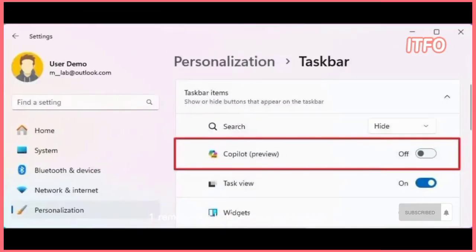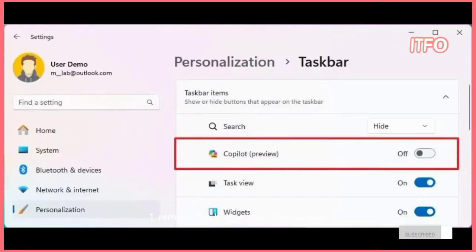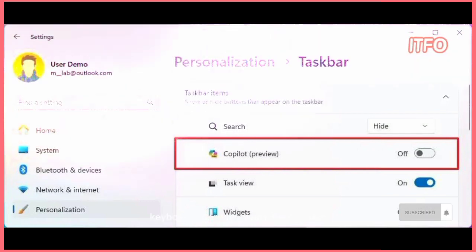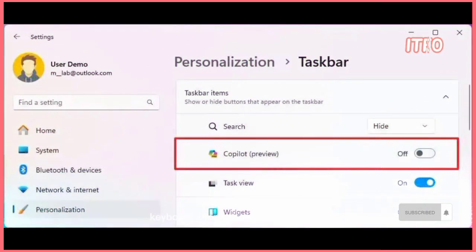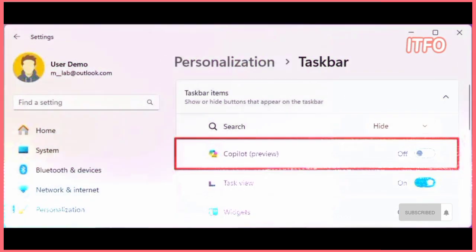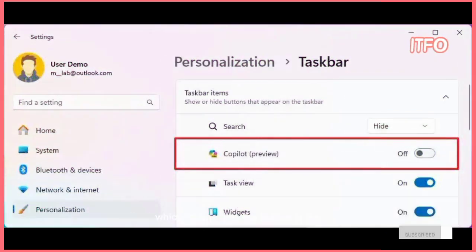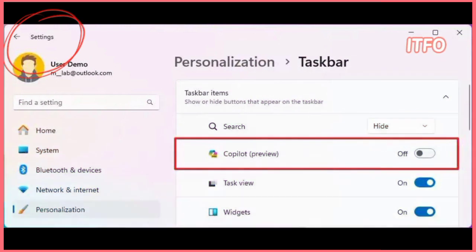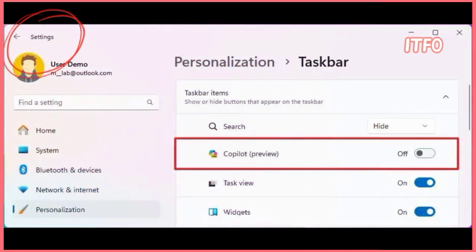Tip 1: Remove the button from the taskbar and use a shortcut. On Windows 11, the Windows Key plus C keyboard shortcut opens Copilot, allowing you to interact quickly with the chatbot, which means that the button in the taskbar isn't necessary. To remove the Copilot button from the taskbar, use these steps.